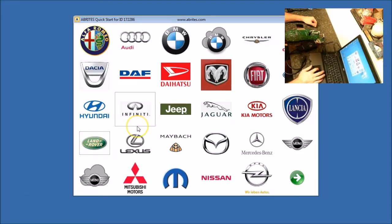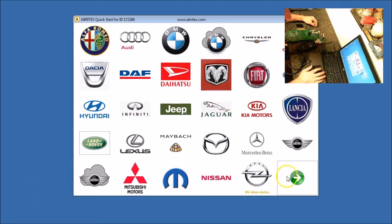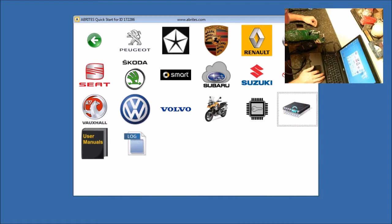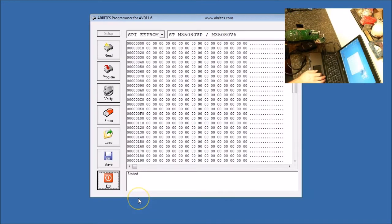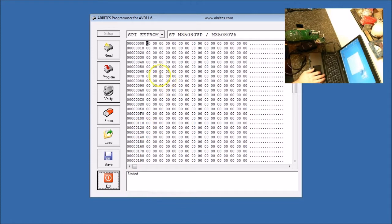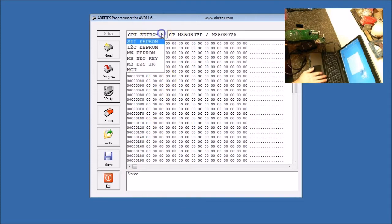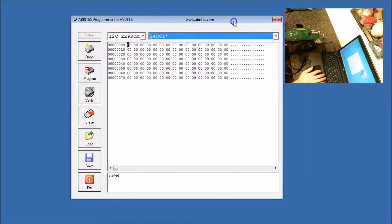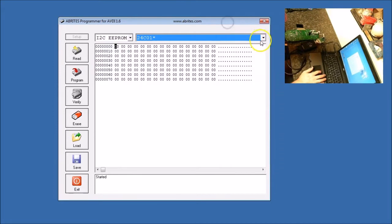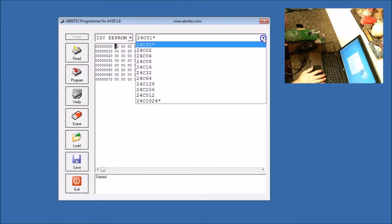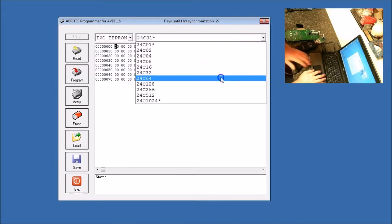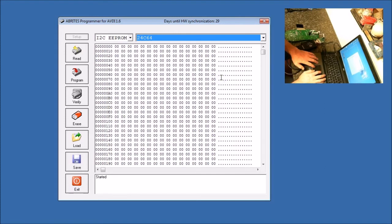We have opened up Abritus quick start. We're going to go to the second page, and we're going to go to Abprog. Now we have Abprog opened up. Now what we are going to do is go to the I2C EEPROM, then we are going to change this to the 24C64.